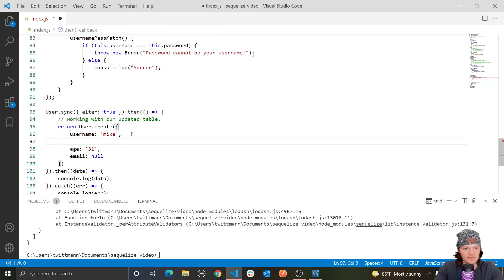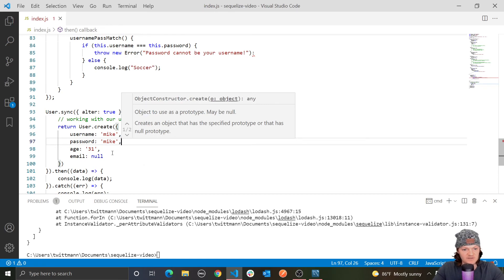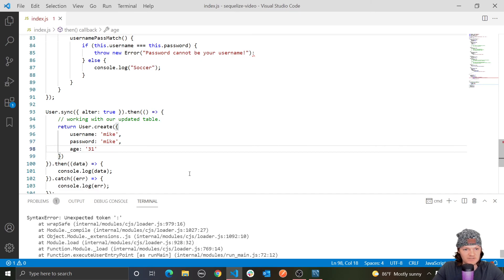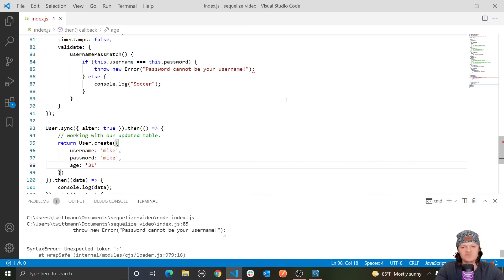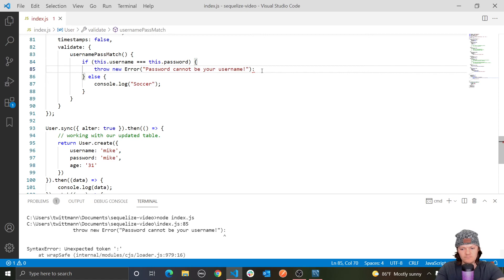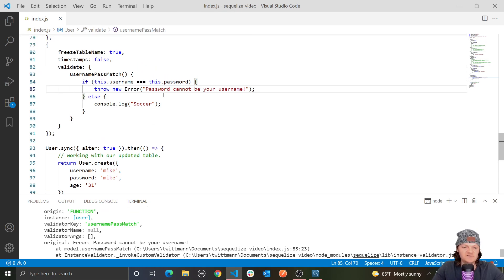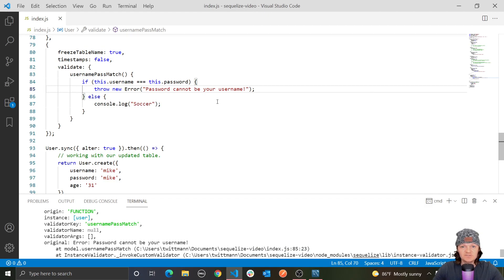You do model-wide validation in the third options object of the model definition using the validate key. I'll make a custom one called usernamePassMatch. The context of the object is passed, so you can use 'this' to access its properties. If this.username equals this.password, we throw a new Error: 'Password cannot be your username'. Let's create a user with username 'Mike' and password 'Mike'. We get the error: 'Password cannot be your username'. This runs after all column-specific validations.